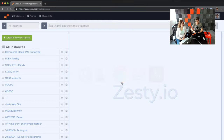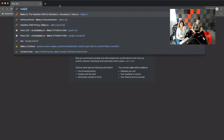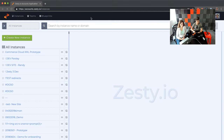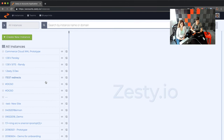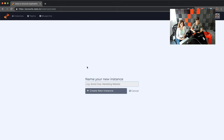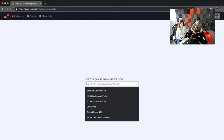Let's jump into Zesty. You create an account — if you don't have one already, go to ZestyIO.com and create an account by clicking 'create an account' and following the workflow. You'll get into a dashboard showing your instances, and the first thing we're going to do is create an instance and call this demo.